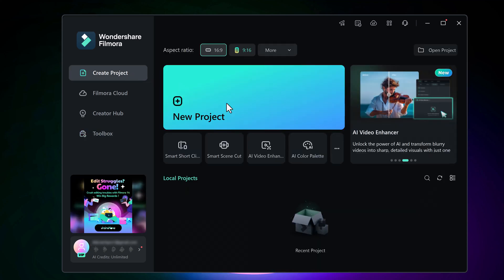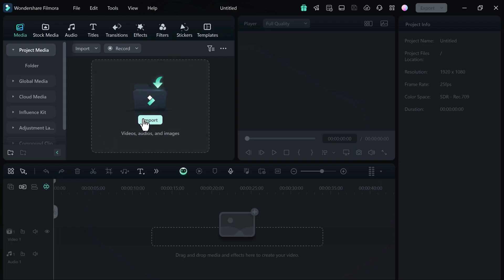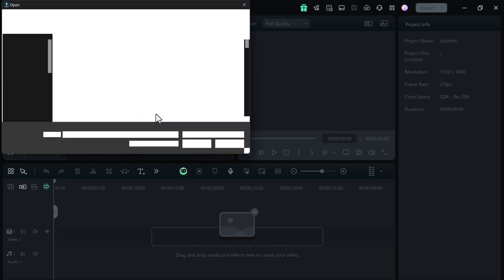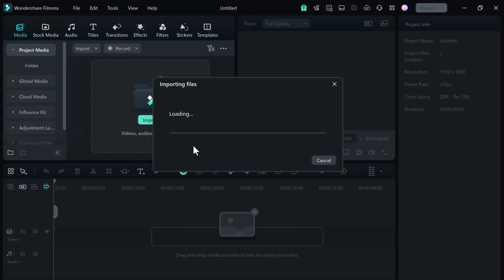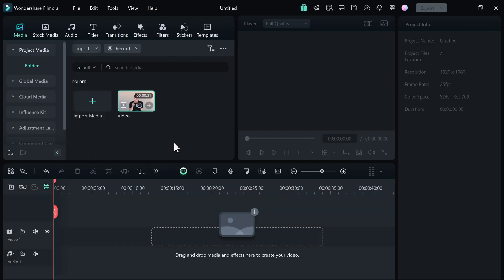Load the video you want to translate. Choose your video from the media library and drag and drop to the timeline.